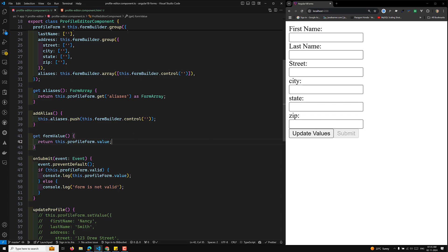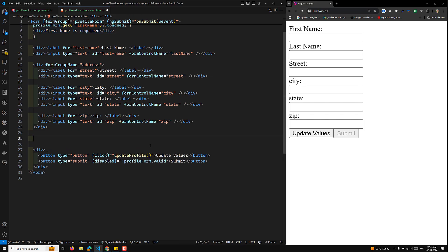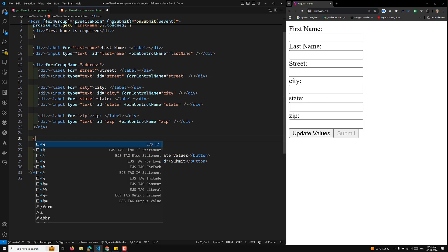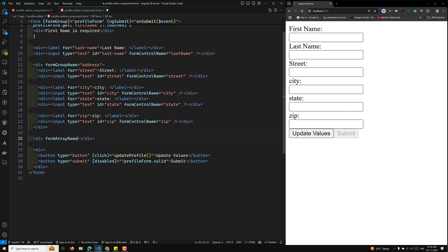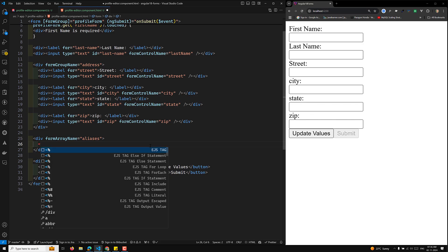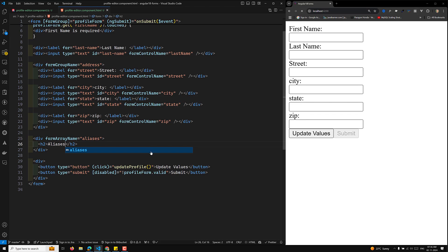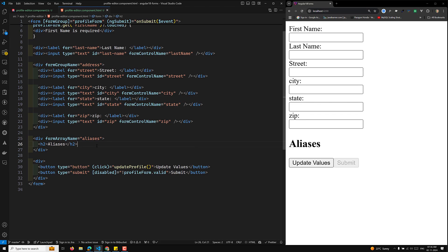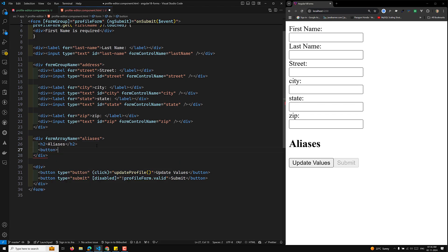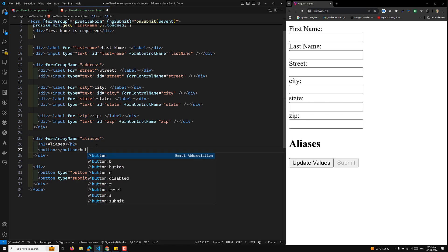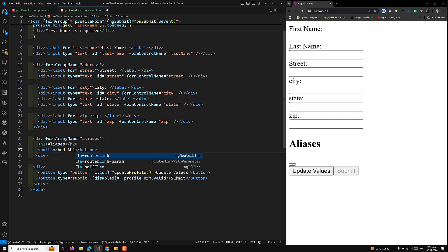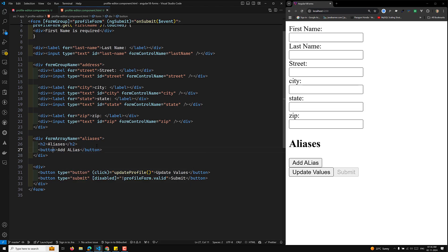Now let's create the template. We go into our HTML file, and below the zip code field, we want to display the FormArray. We add a div with formArrayName equal to 'aliases'. Inside, we put an h2 showing 'Aliases', and then add a button with the label 'Add Alias' and a plus sign.